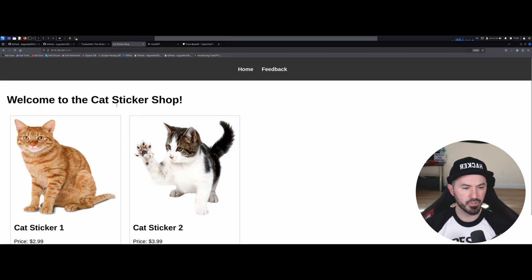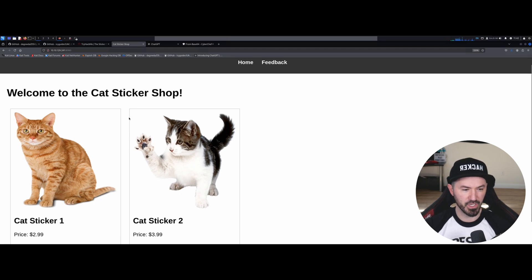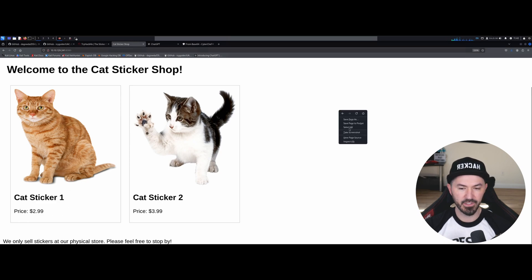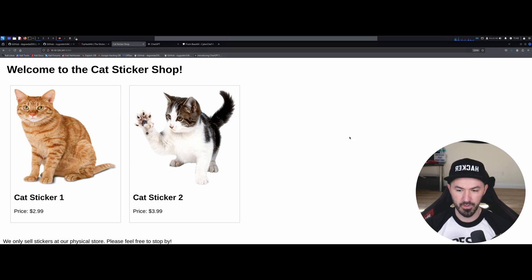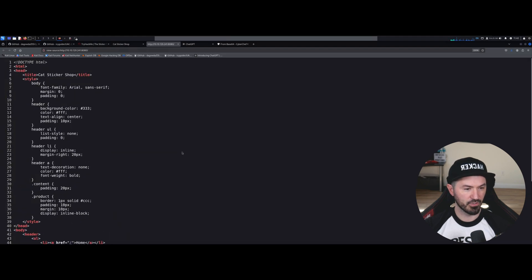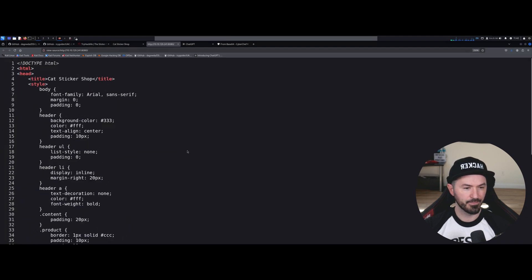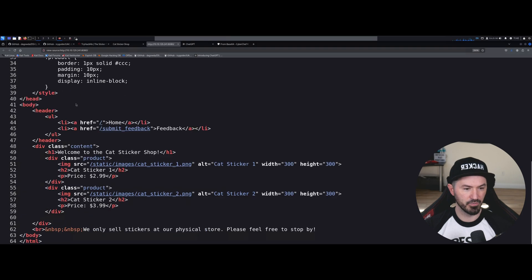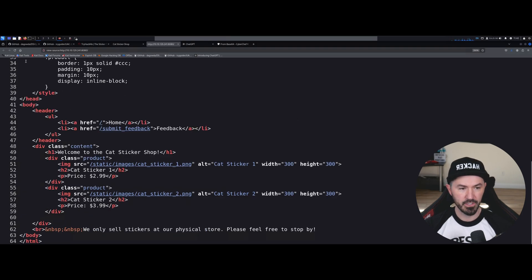So welcome to the Cat Sticker Shop. This is actually cool cats. So we have one for $2.99, $3.99. We can inspect, we can view the source. And let's see what's crackalack in here. I looked at this yesterday. So it's doctype HTML, so we know it's HTML, right?